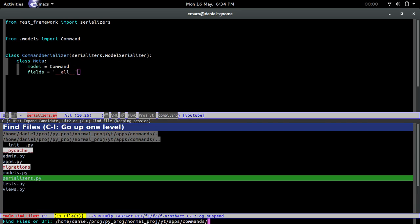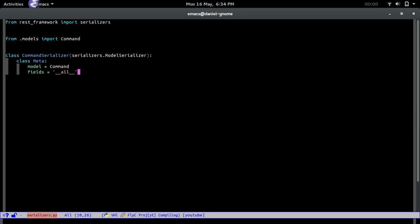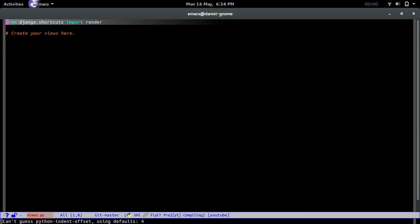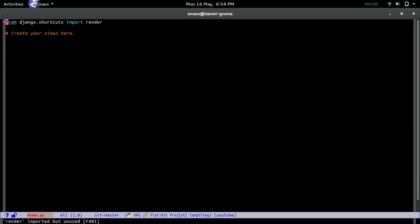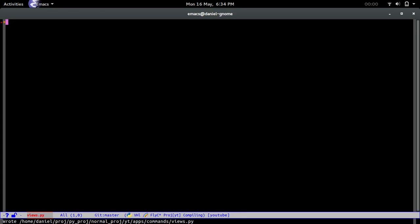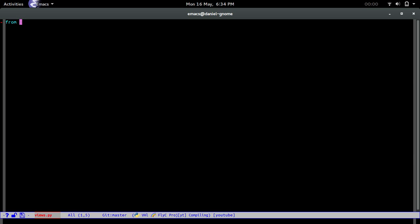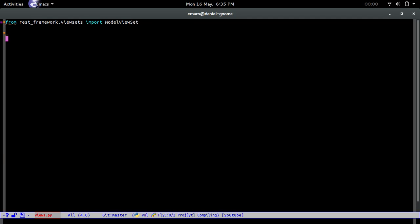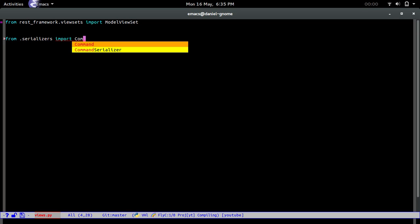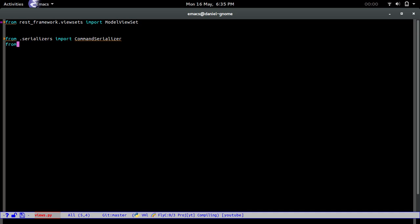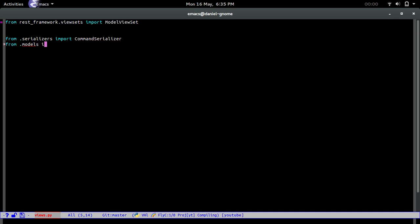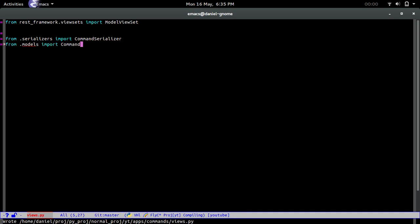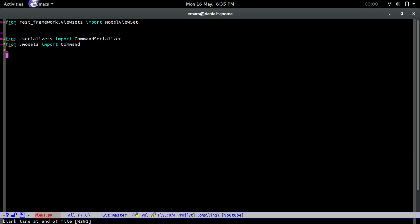Now after that we're going to move into the views file. Right here is for the API stuff as well. We're going to do from rest_framework.viewsets import ModelViewSet, from serializers import CommandSerializer, from models import Command.